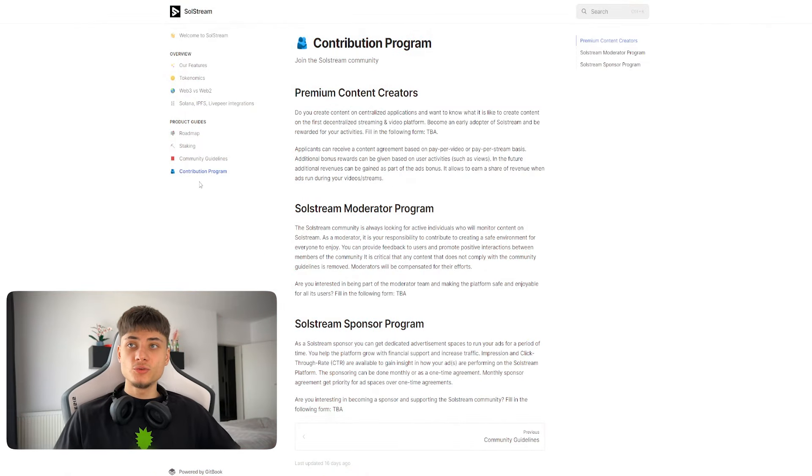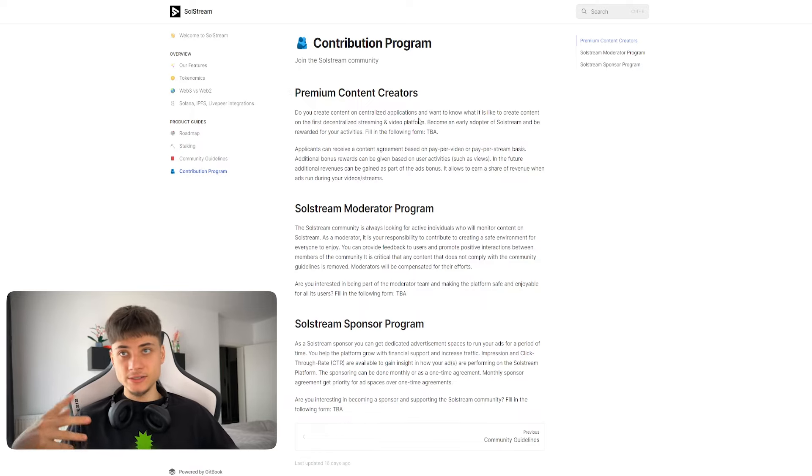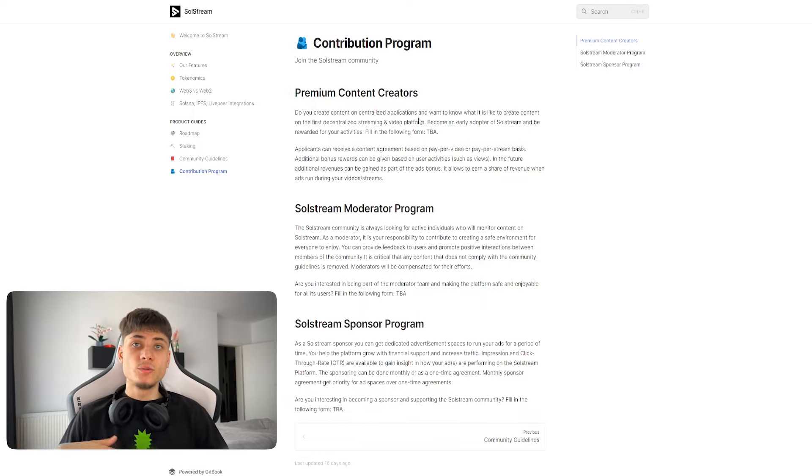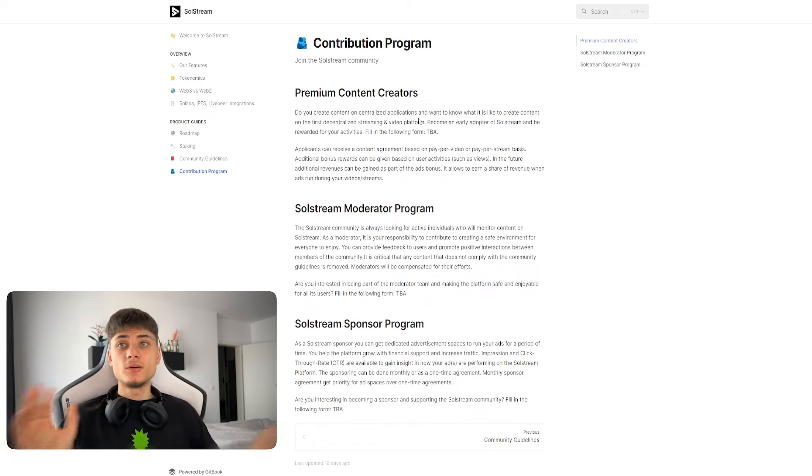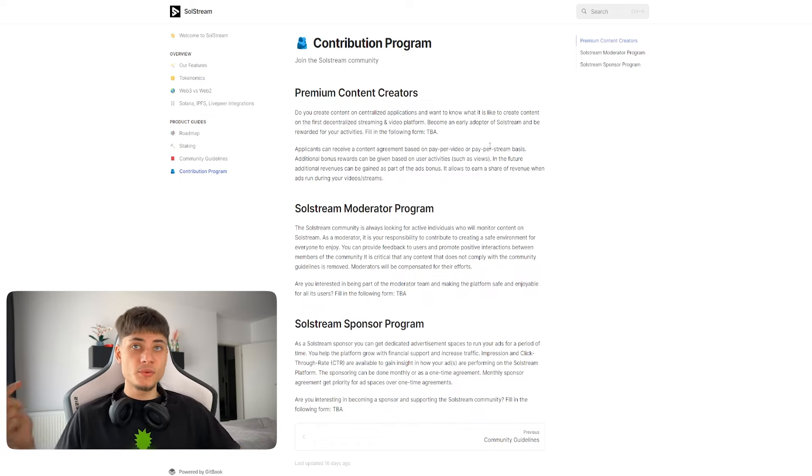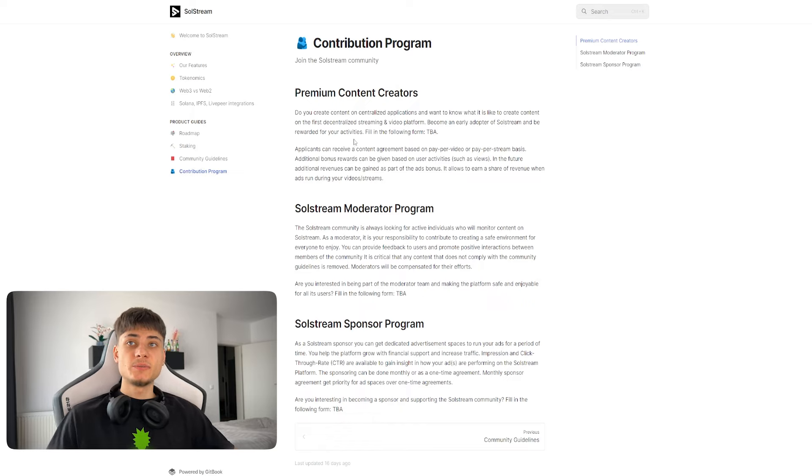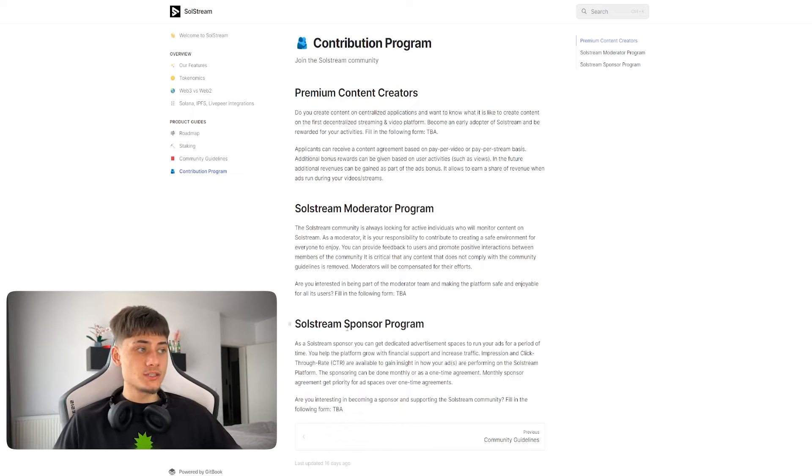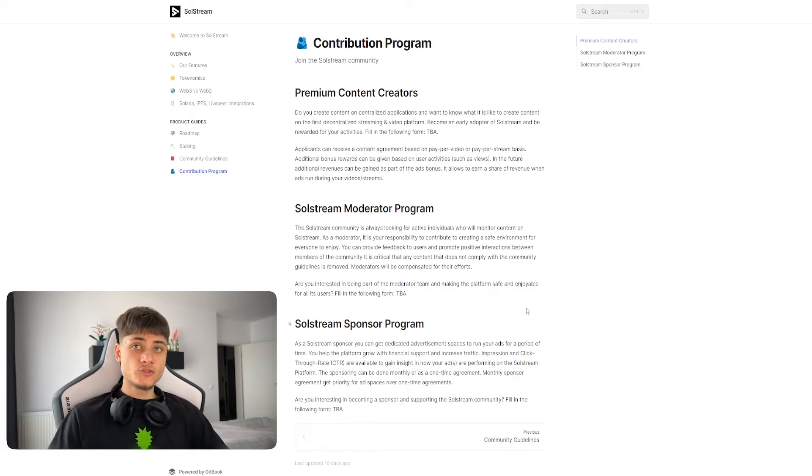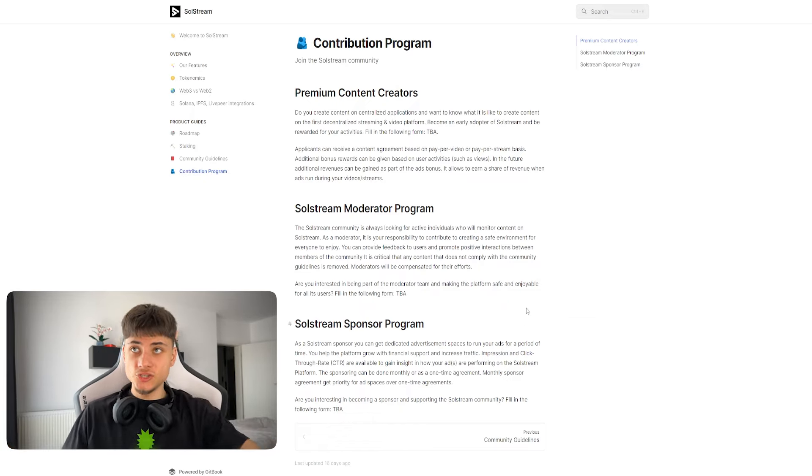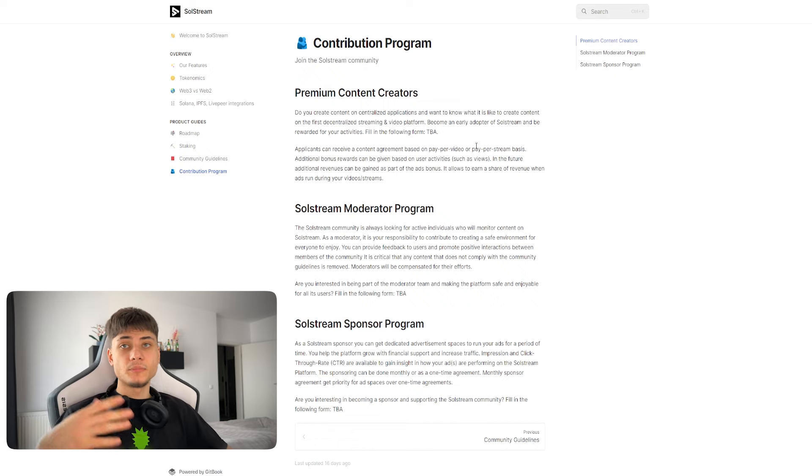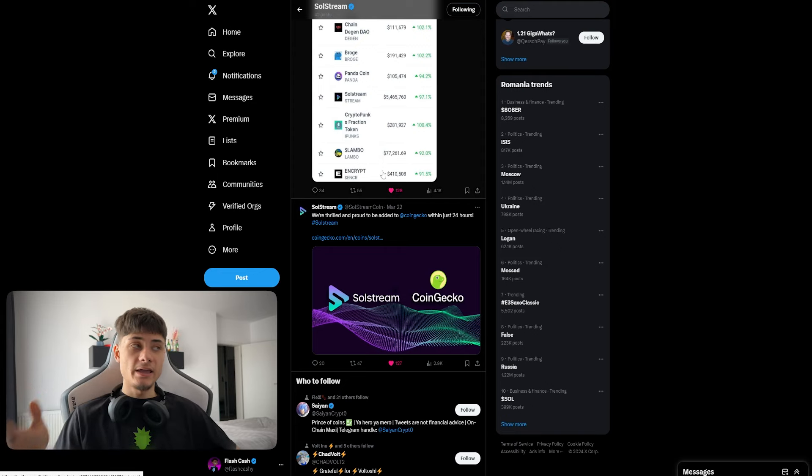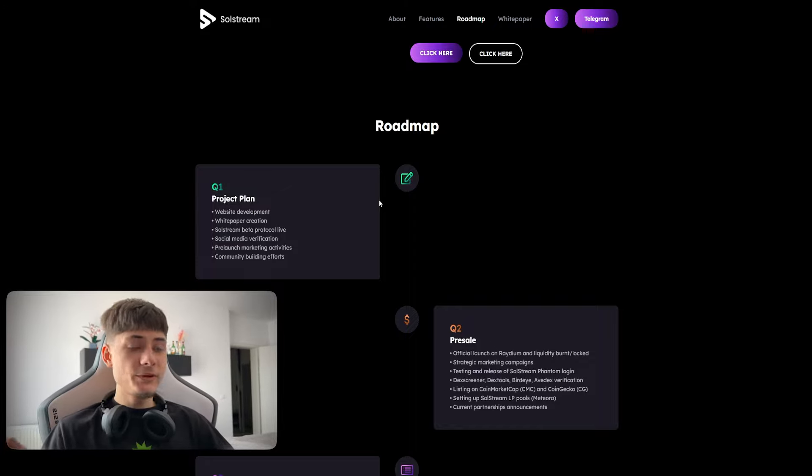We also have a contribution program for premium content creators. If you're creating content on decentralized applications and want to know what it's like to create content on the first decentralized streaming and video platform, become an early adopter of SolStream. We also have moderating and sponsor programs. If you're interested in any of these, make sure you check them out.